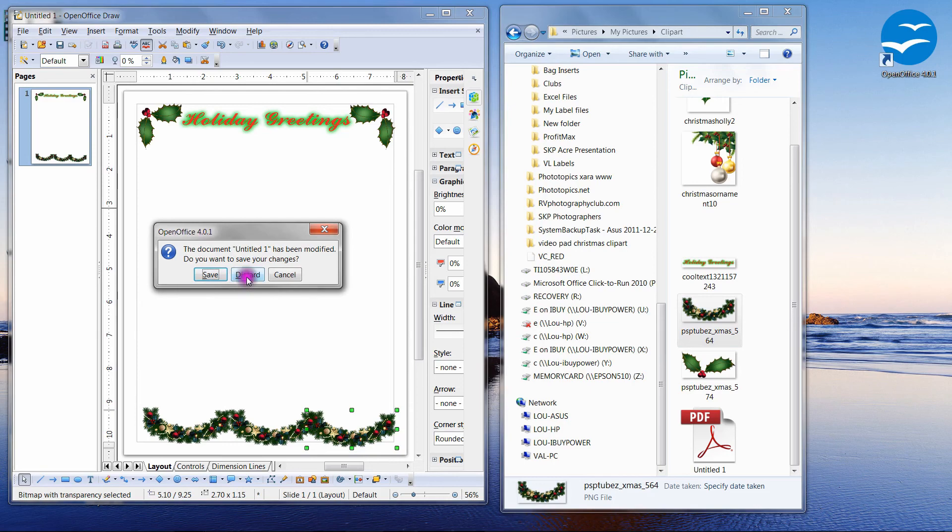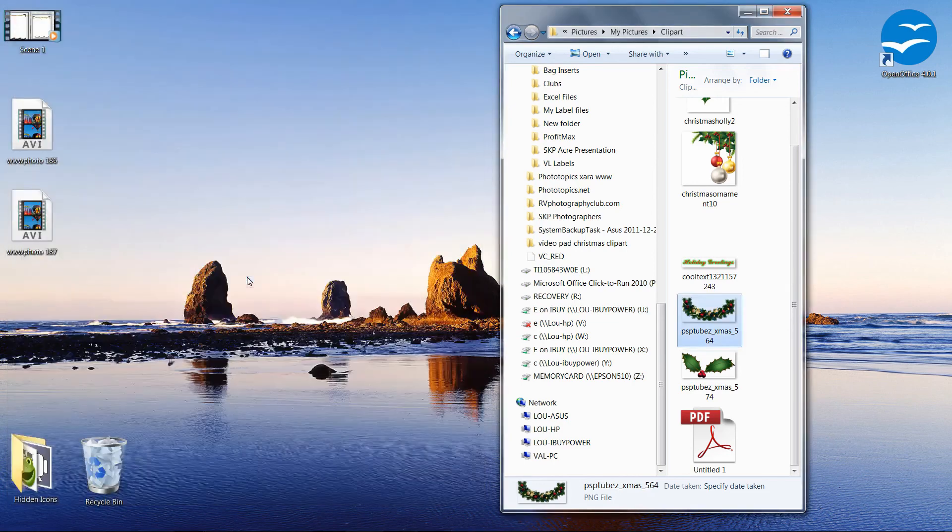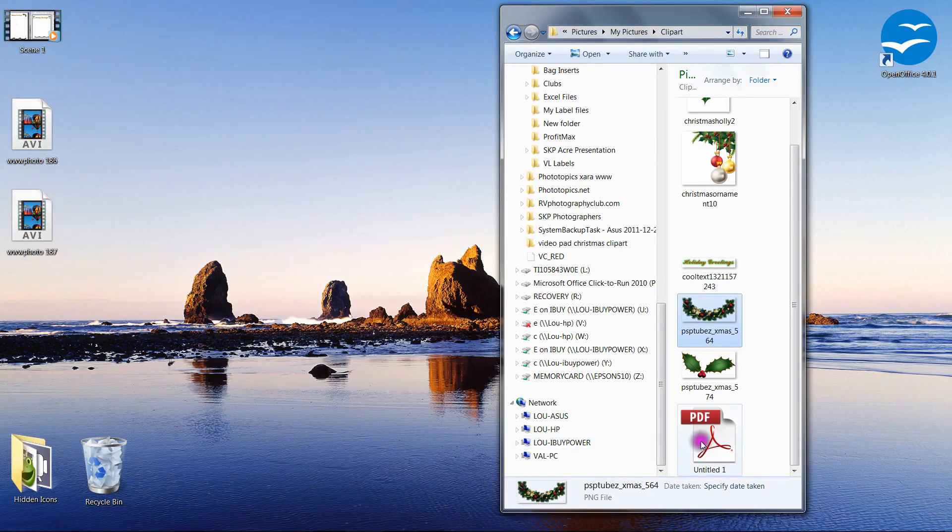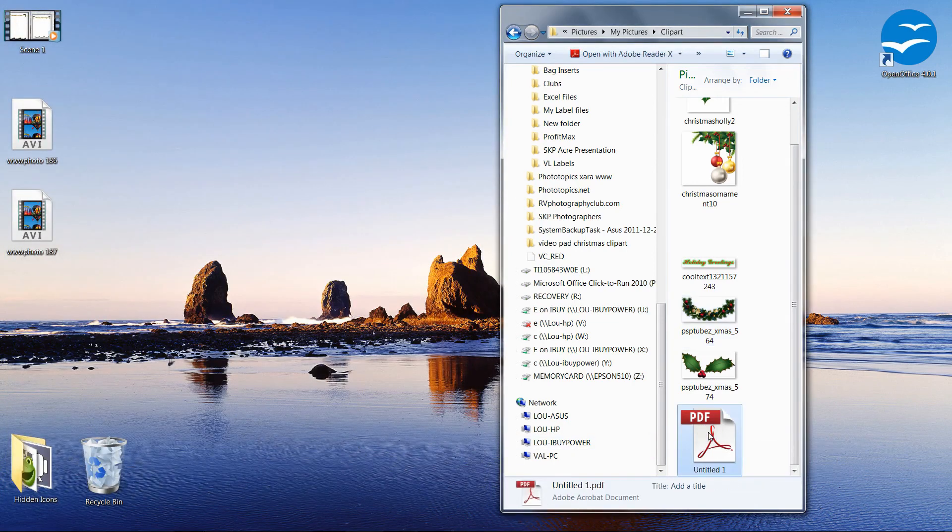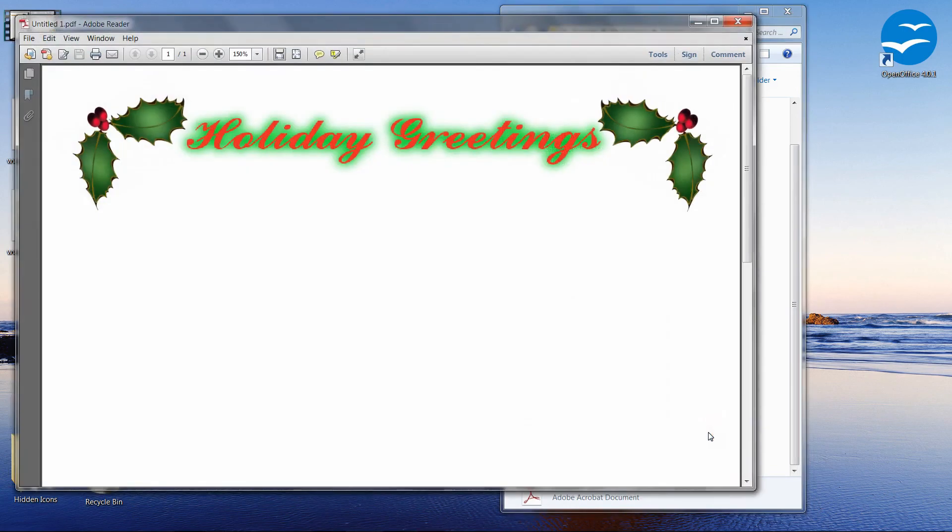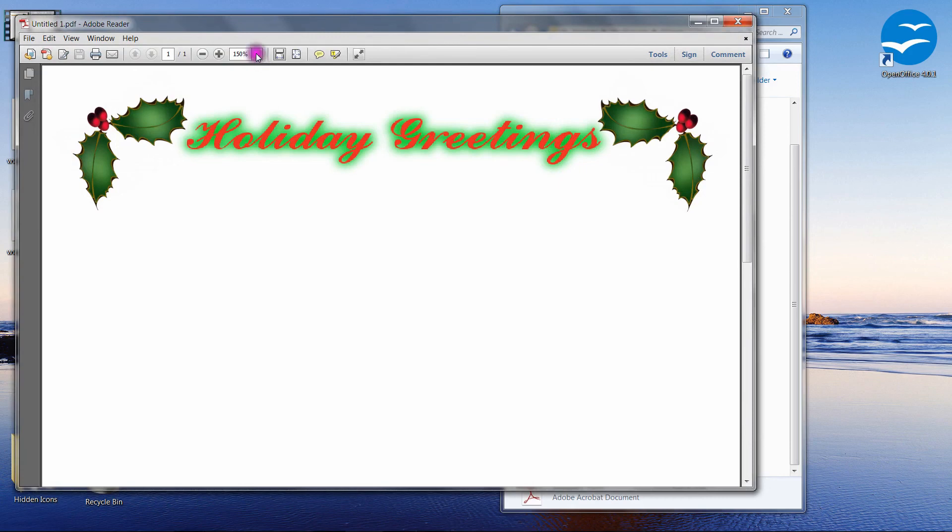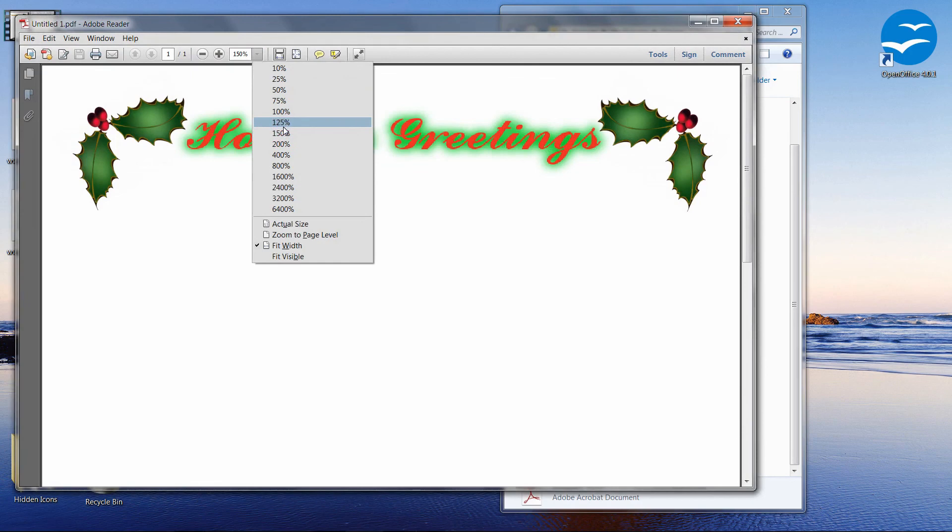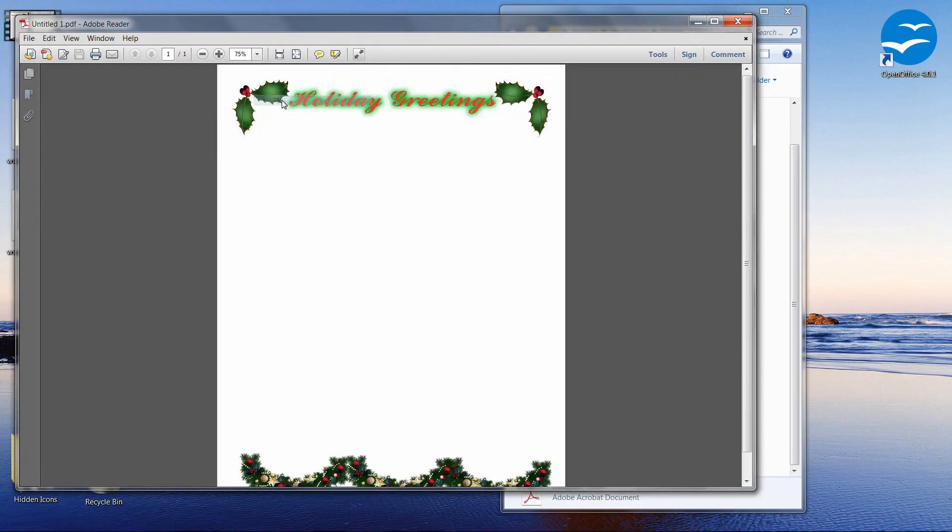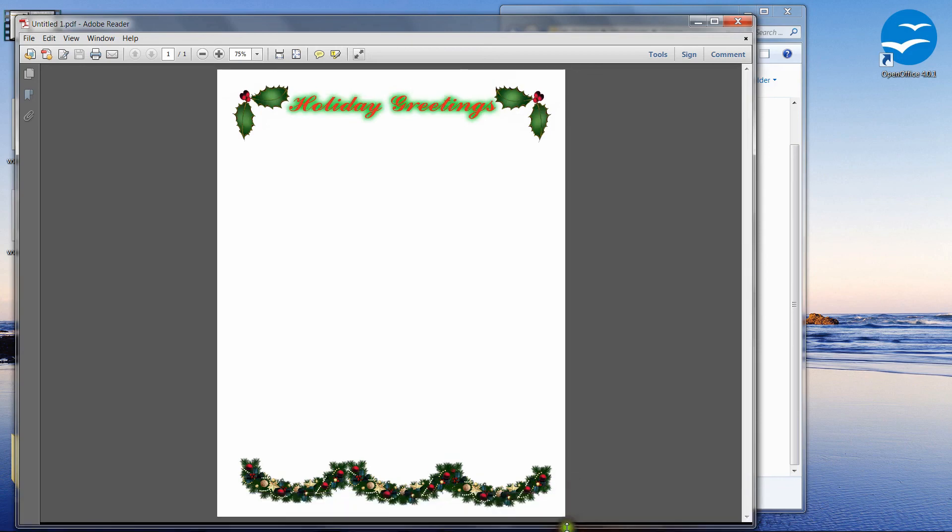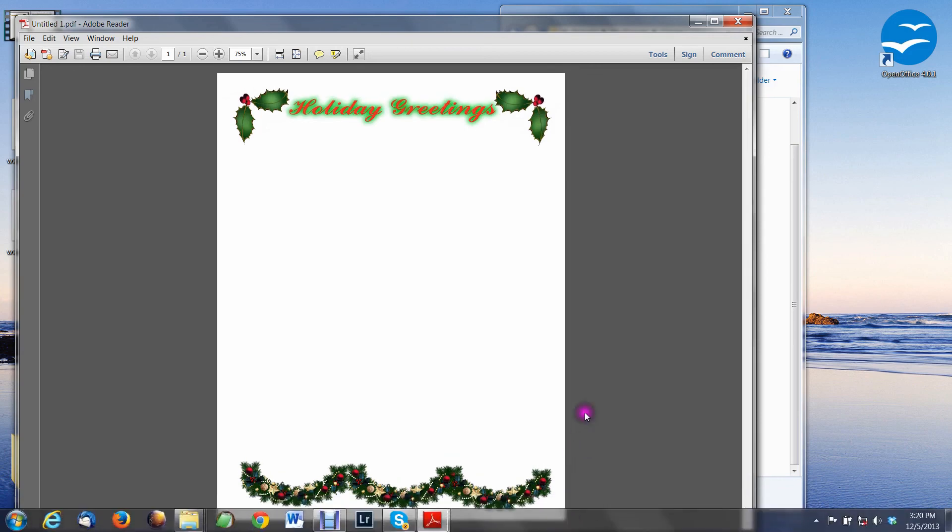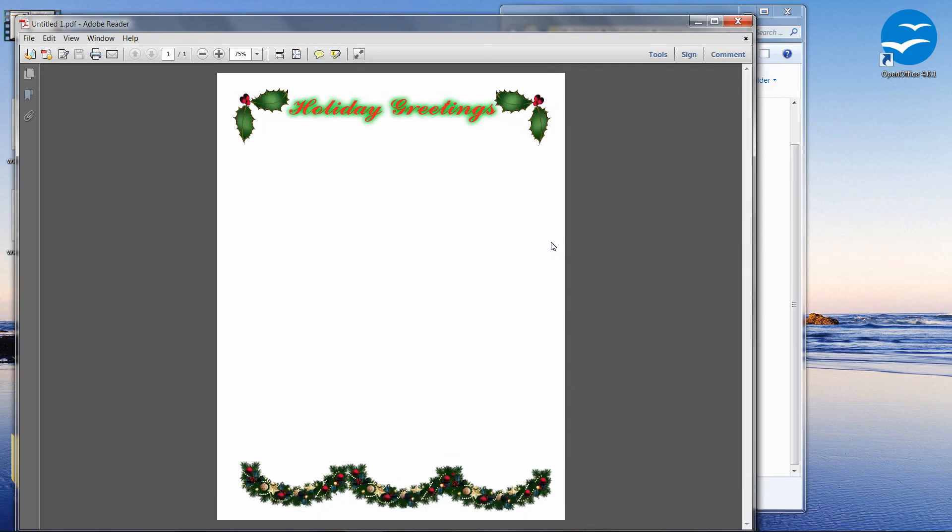And I don't need to save, I'm just going to discard this because we have our PDF file. And if I double click on the PDF, it brings it up in Adobe Reader. And you can see the stationary now. Let's resize that to I think it was 75%. There we go.